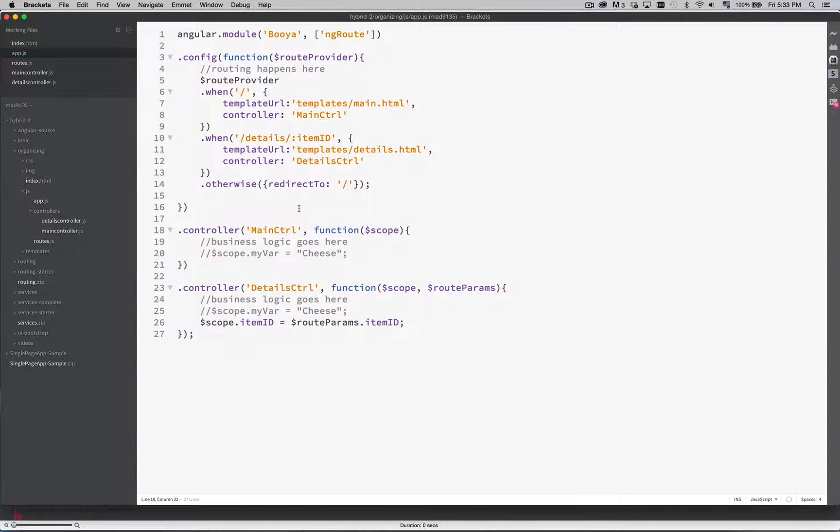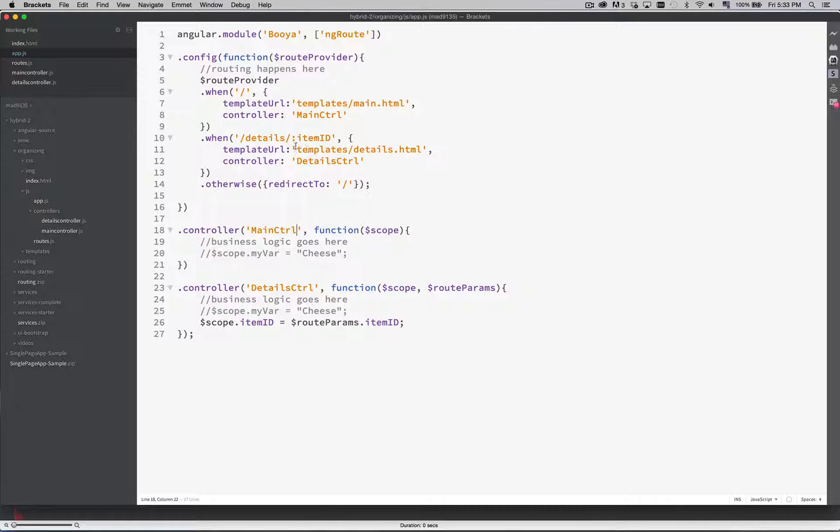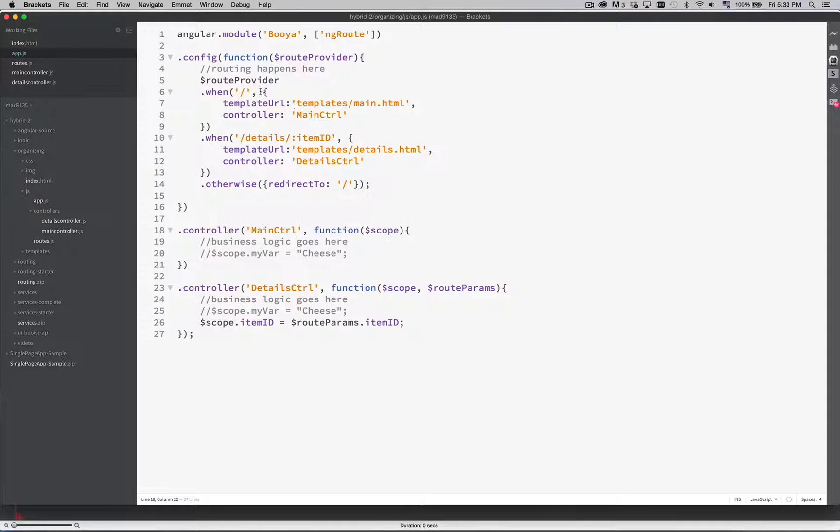We have our config that includes all of our routing. We have two controllers. Each one has a different template as we can see up here with the routing—the details has a details controller and then our main page has a main controller.